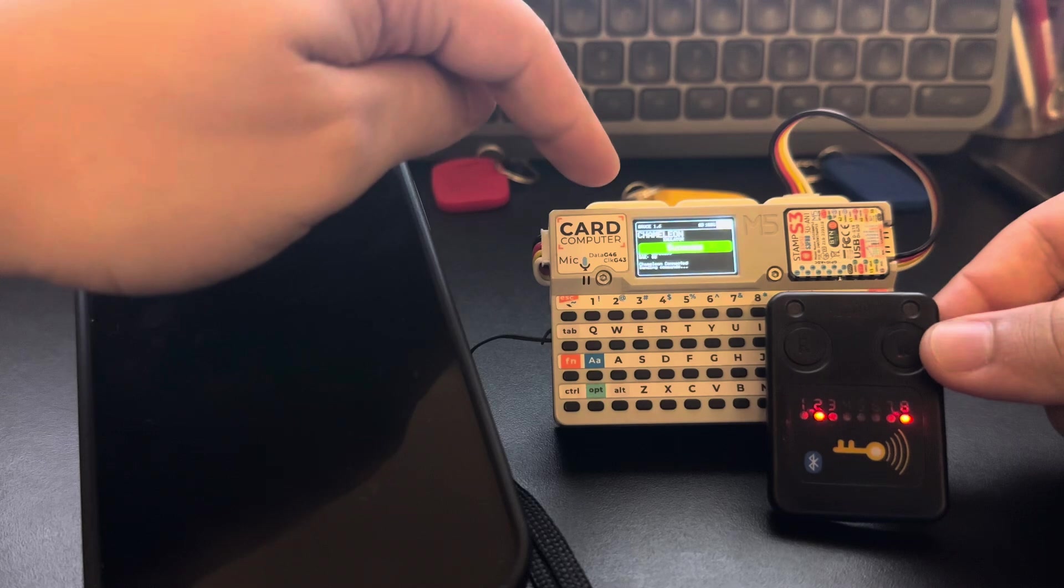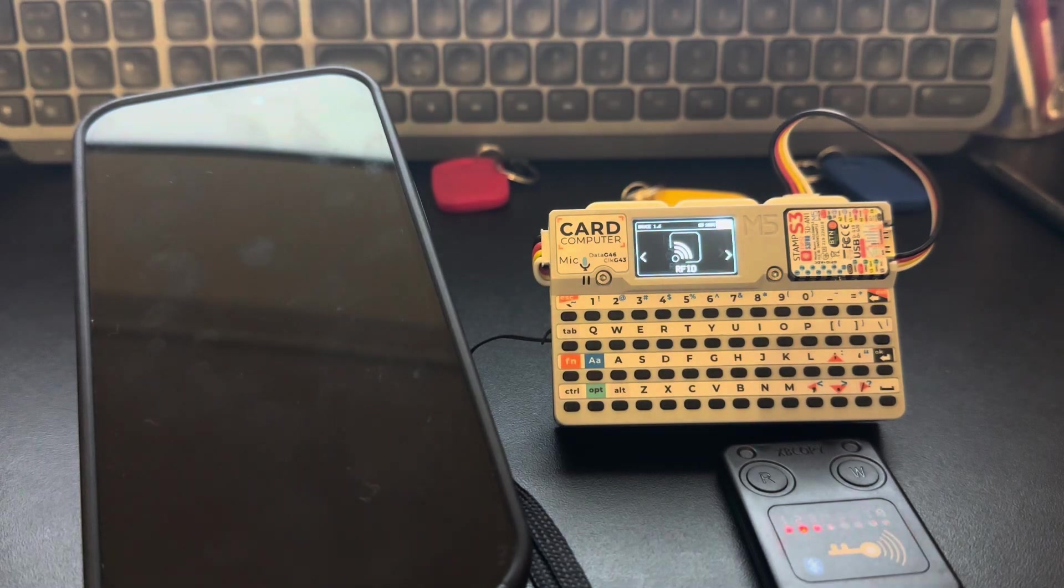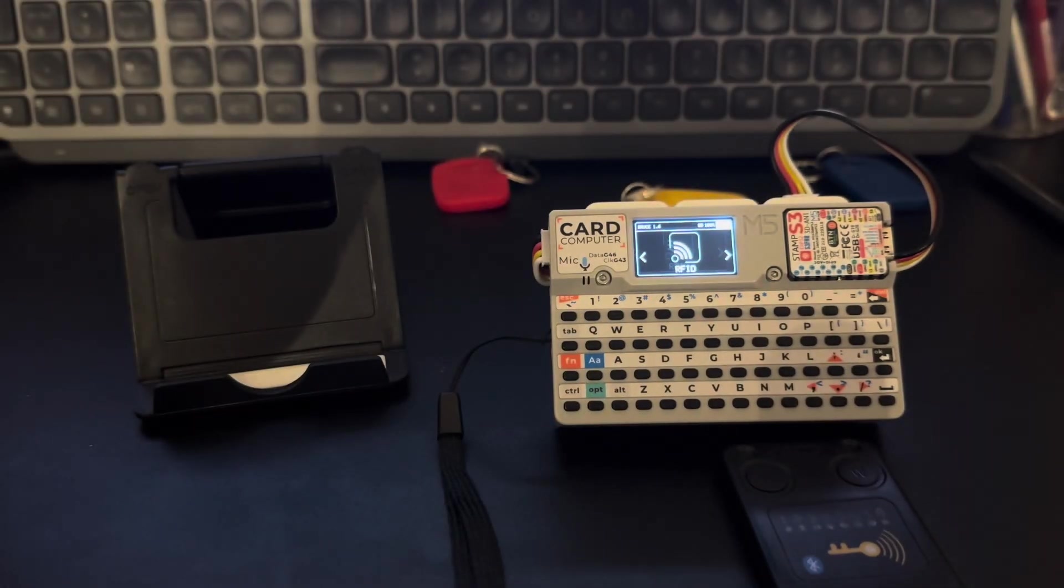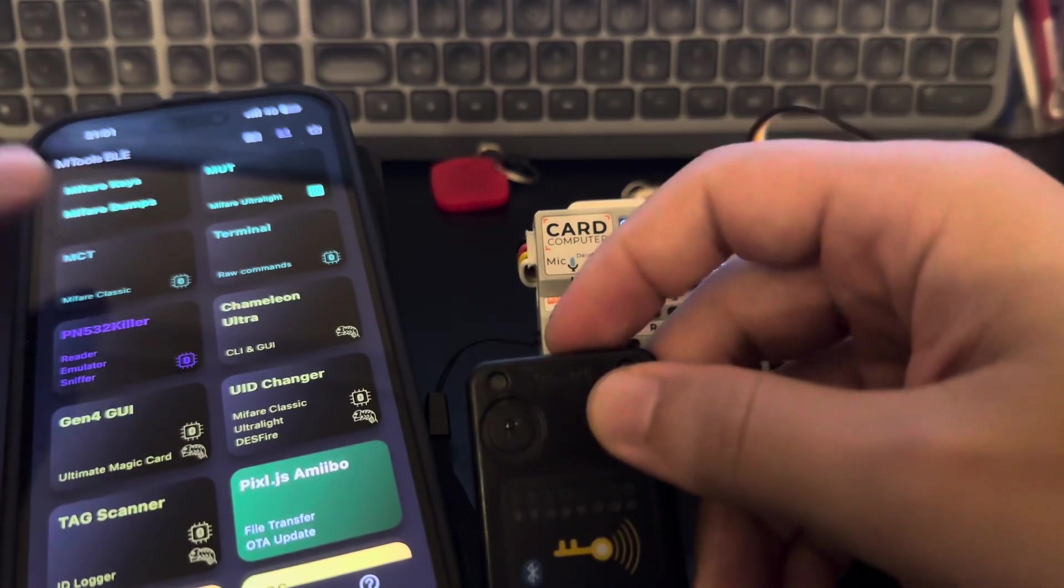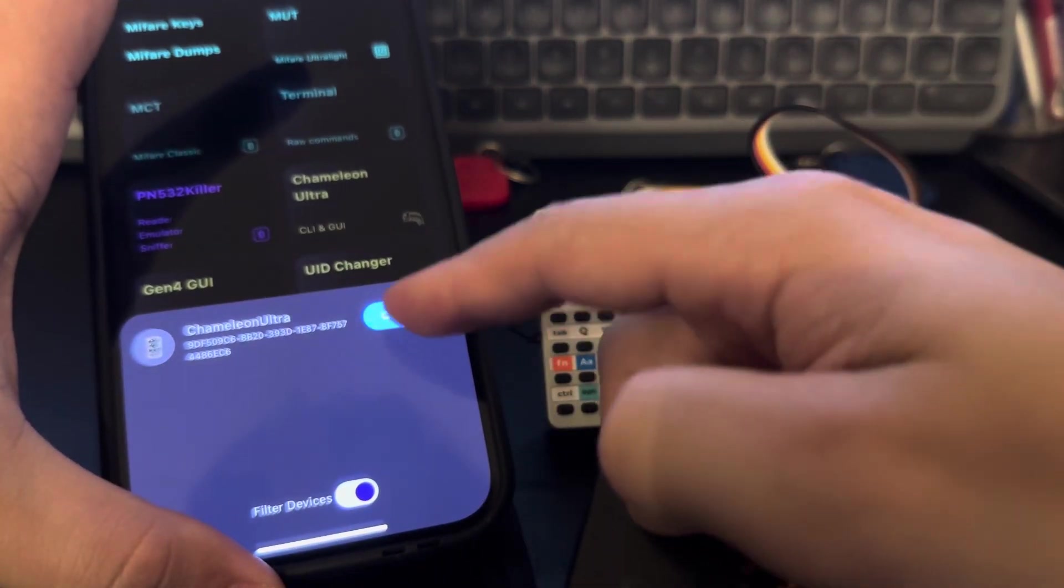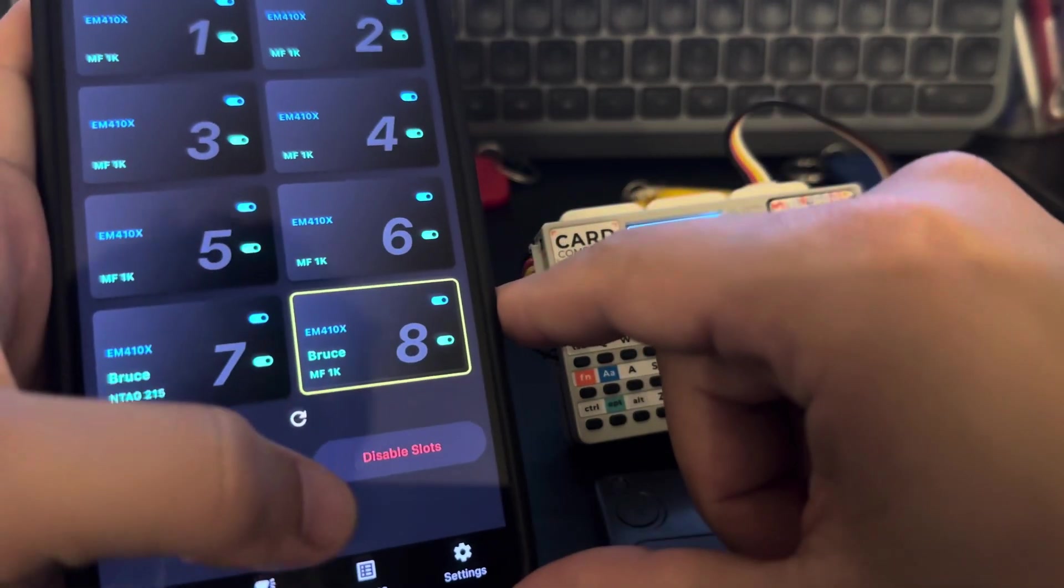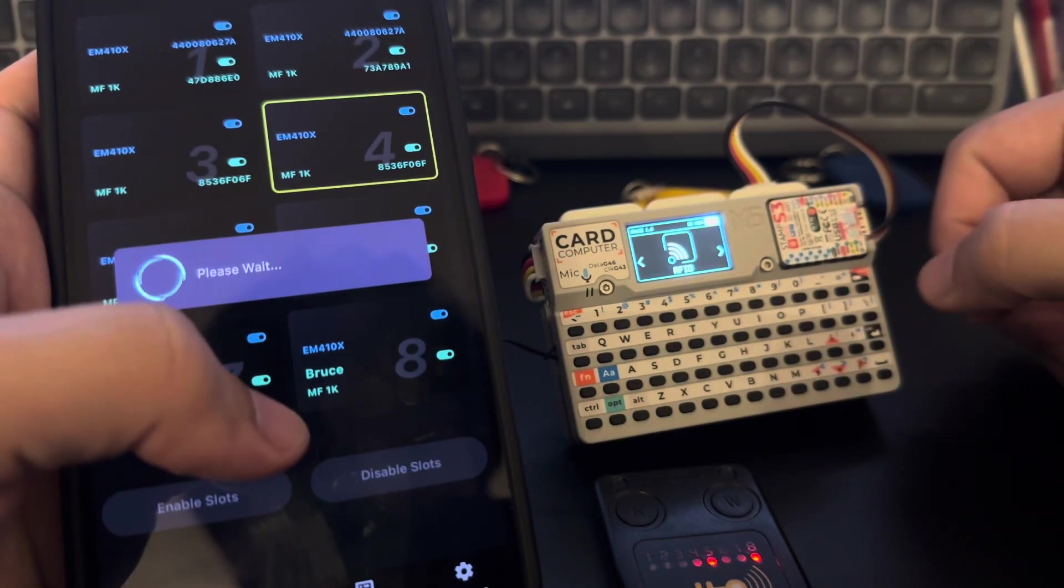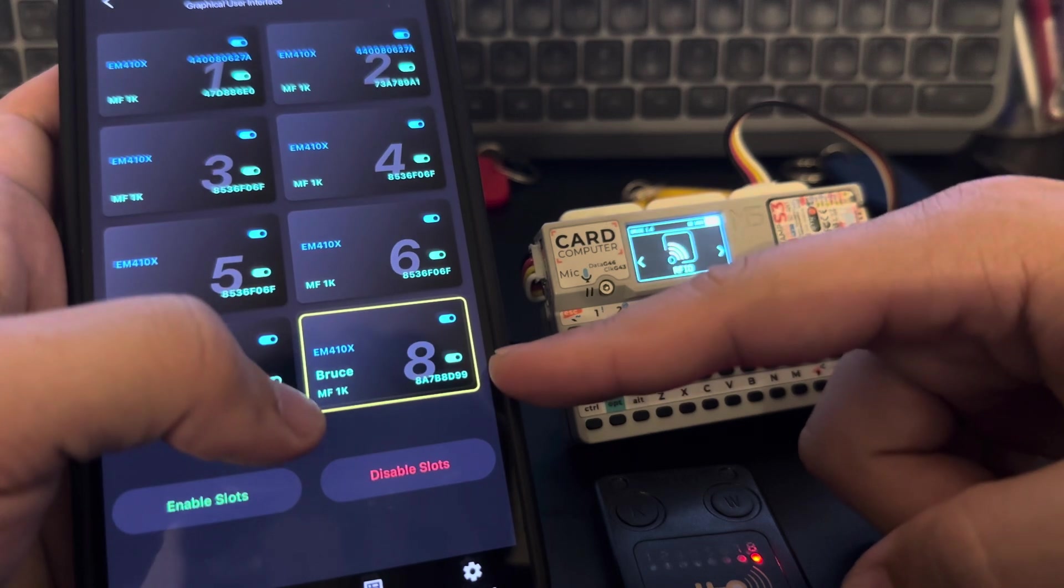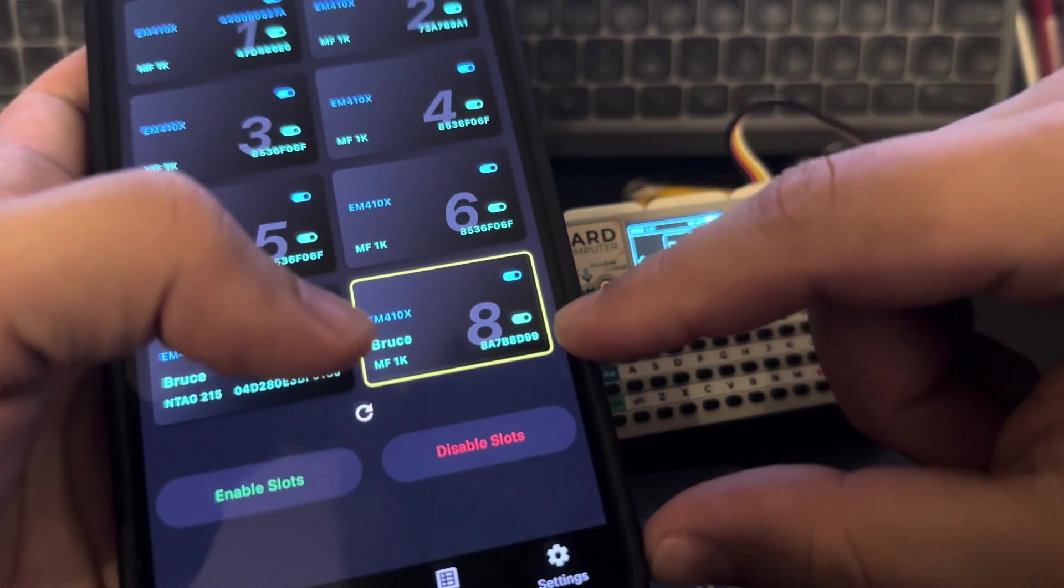And it's sending the commands and success. Okay, now we can come back to the app here. Let me connect again with Bruce, with sorry, with Chameleon. Connect and let's check how's the slot eight now. Let me refresh here the slots. So now you can see that it's a Mifare Classic 1K, the name is Bruce, and now we have an ID here: 8A7B8D99. So it changed here.